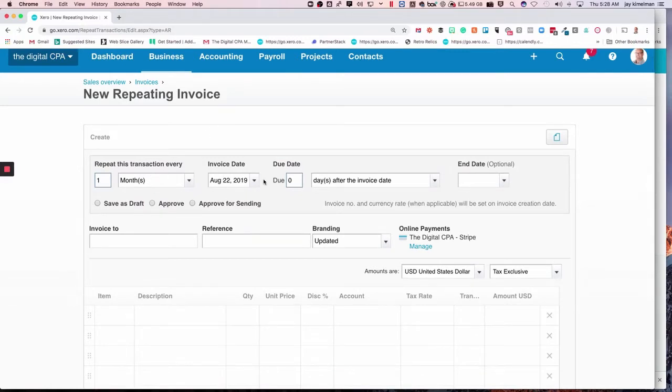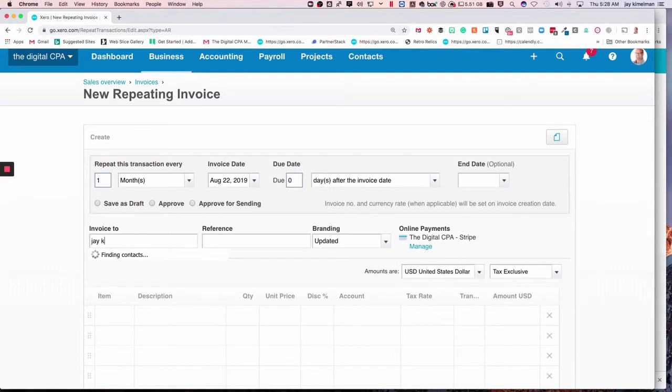We're going to keep it with today's date because we want to generate the invoice, and we'll send that to myself here.